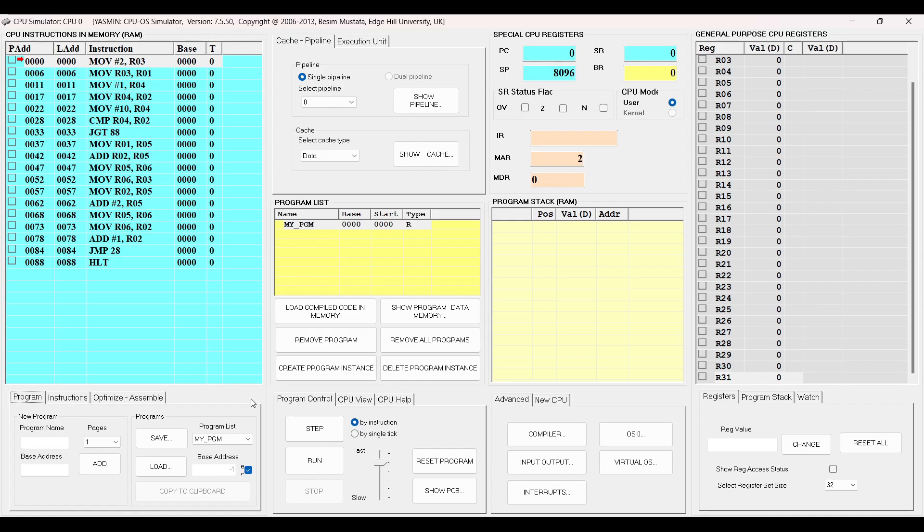Hey Dev. In this video, we will look into the simulation of First Come First Served scheduling algorithm, also known as FCFS scheduling algorithm. FCFS, as the name itself tells, serves the process which arrives to the ready queue first, irrespective of any of its priorities.